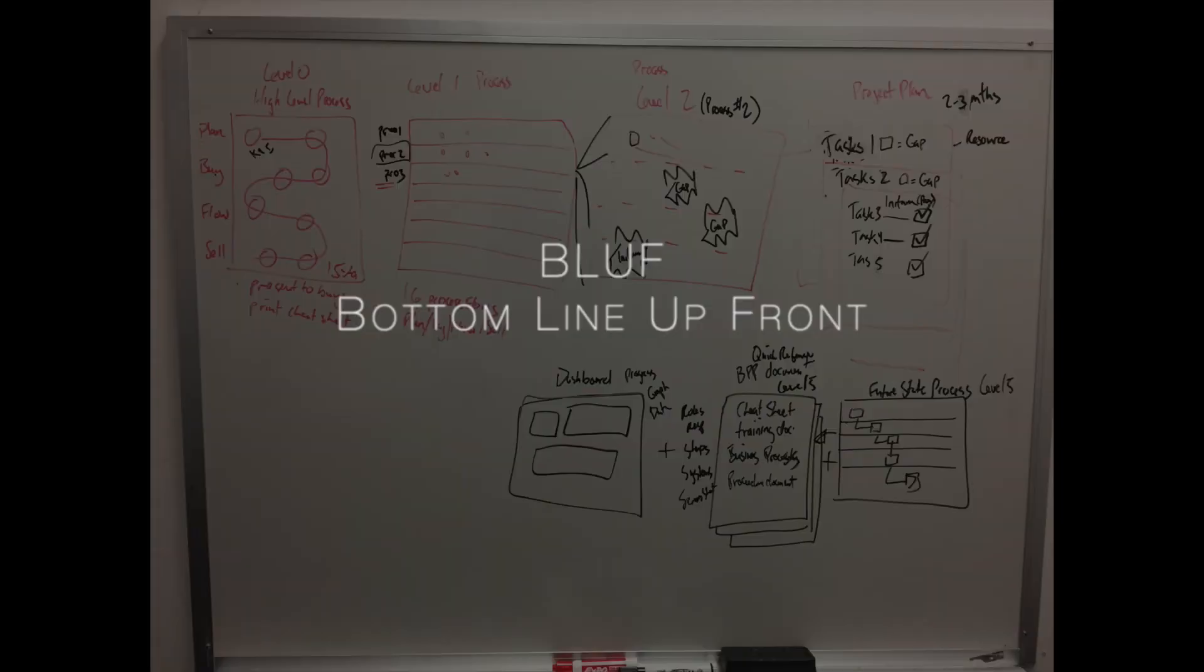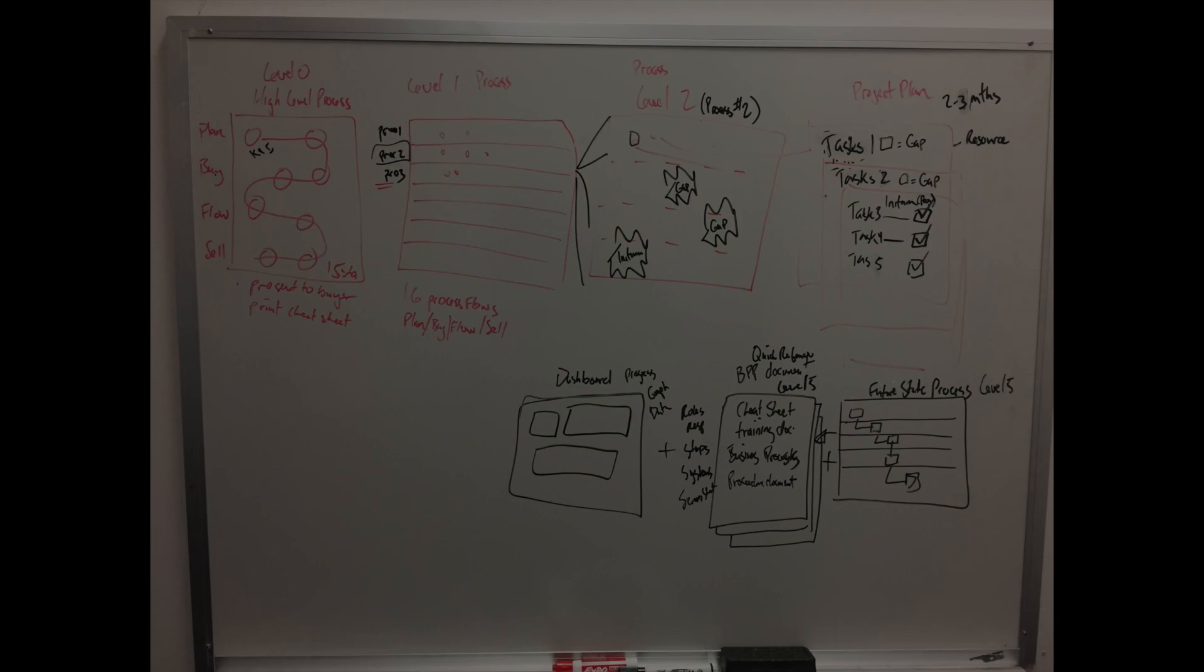I'm a big believer of BLUF, bottom line up front, so here are my steps that I plan to review, and feel free to jump to any of the timelines as listed below in the description.